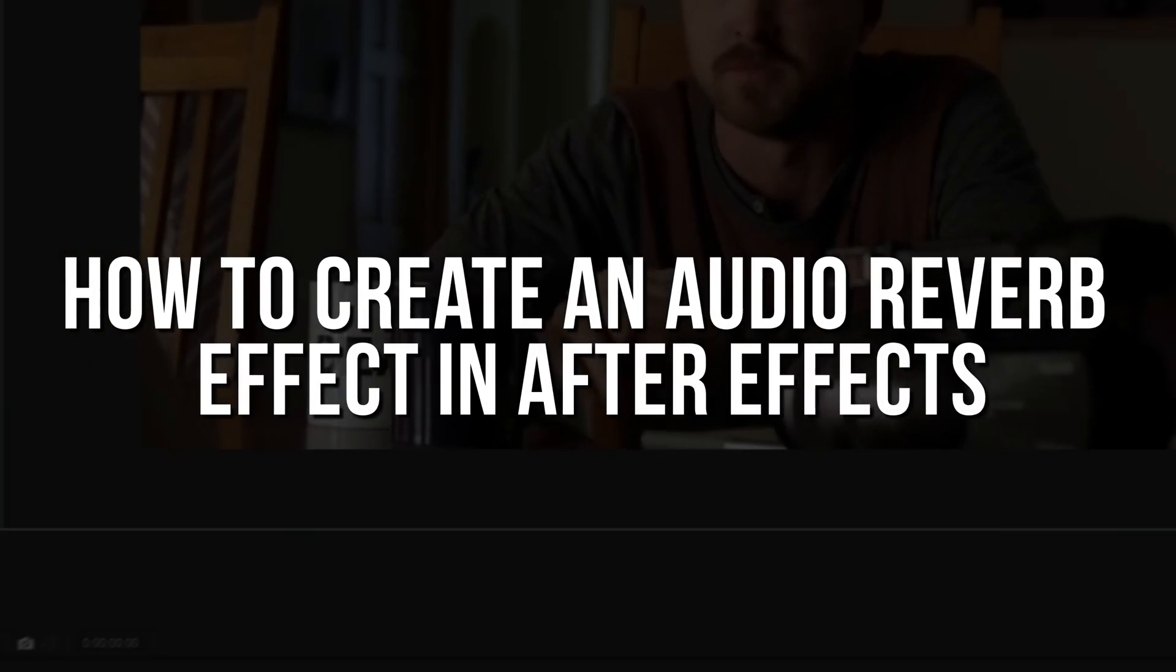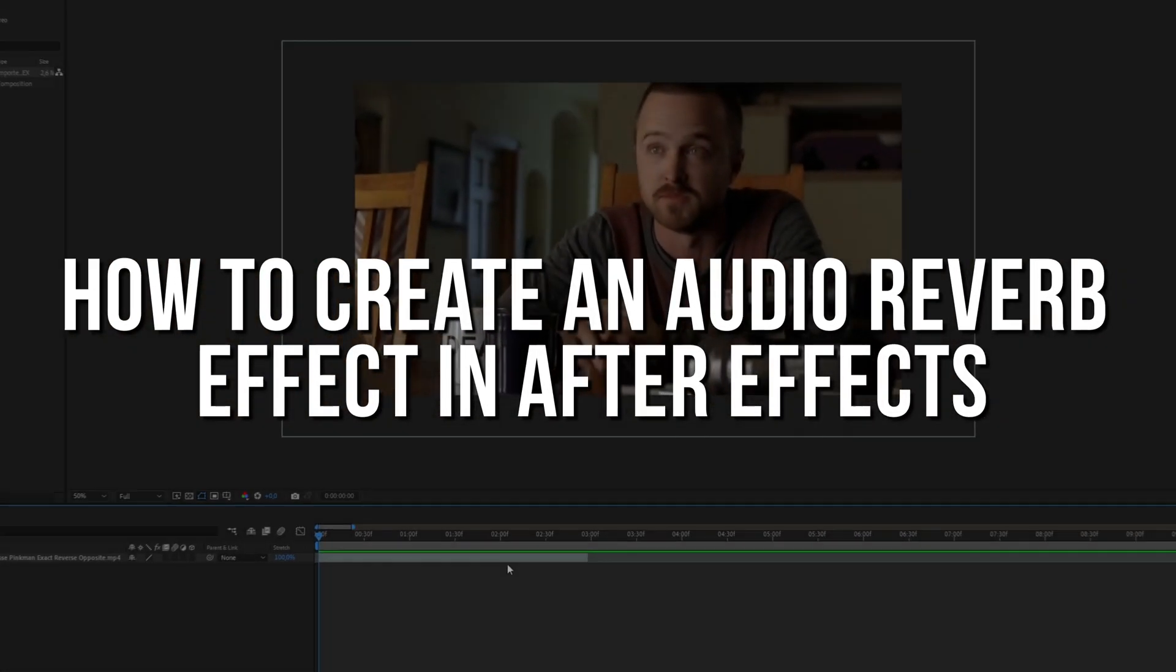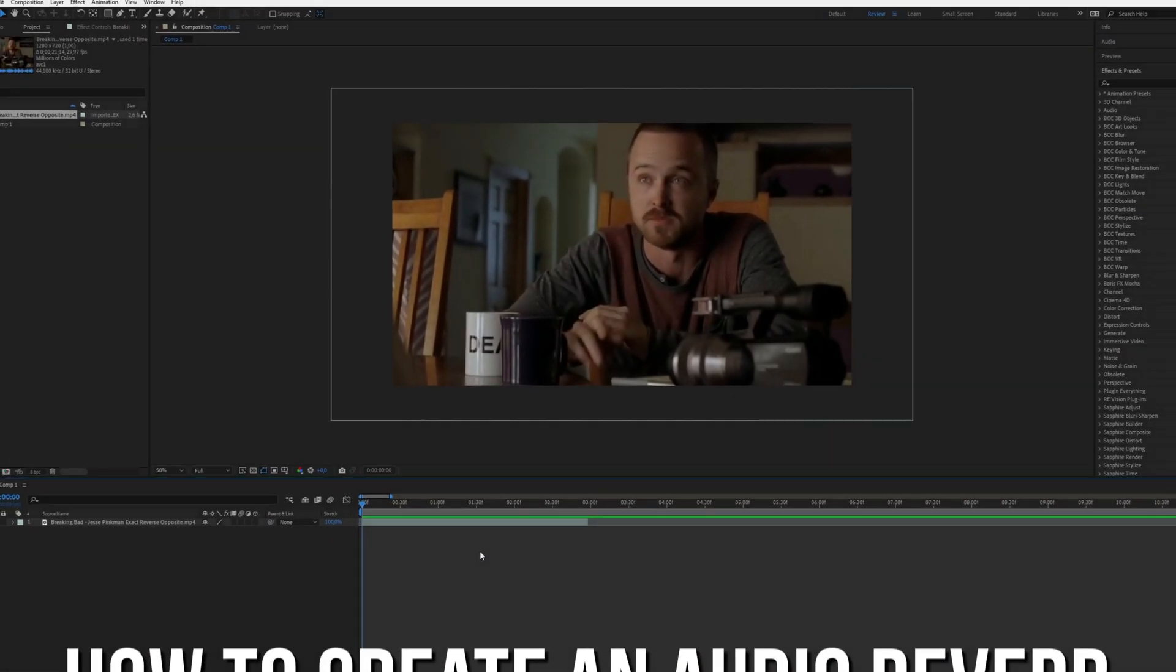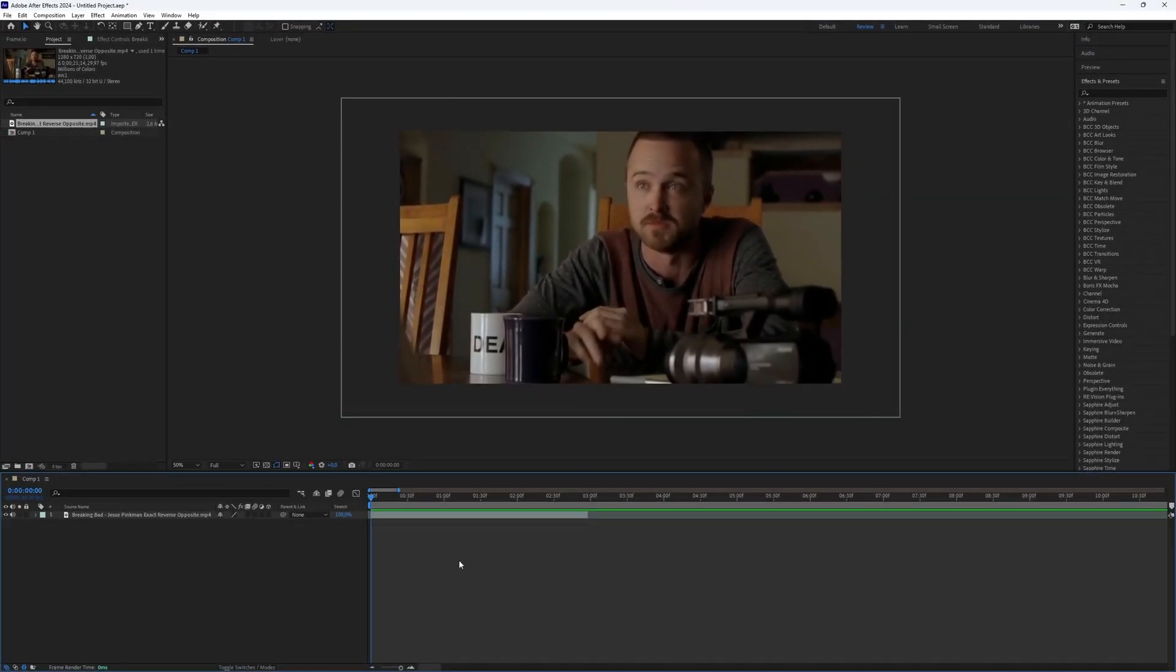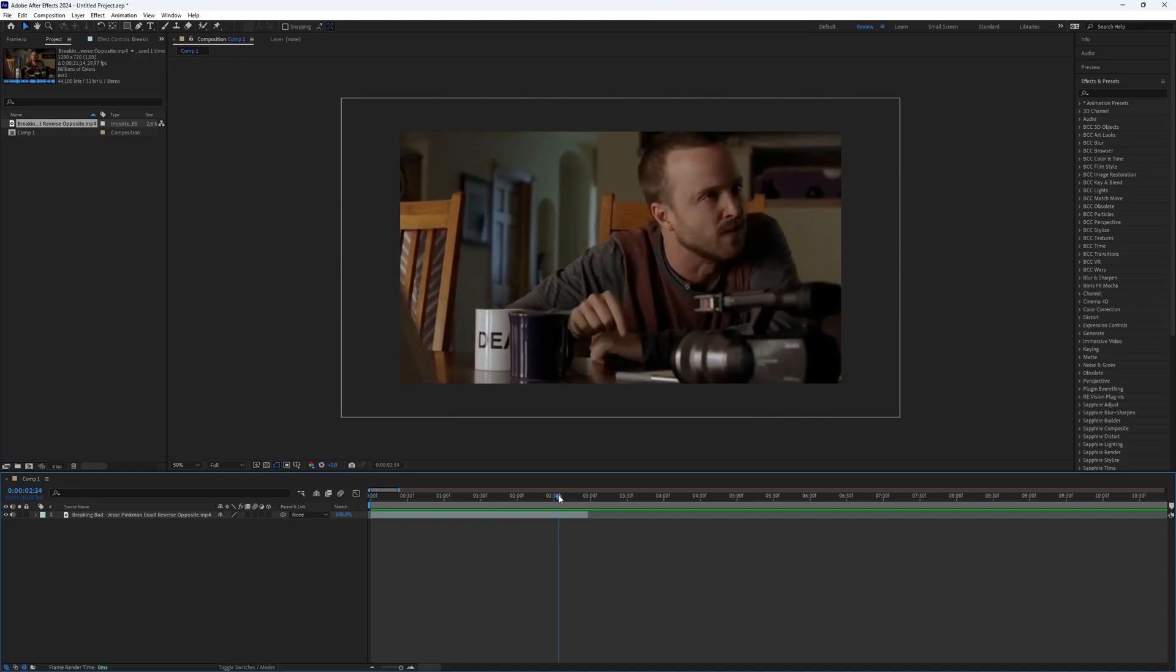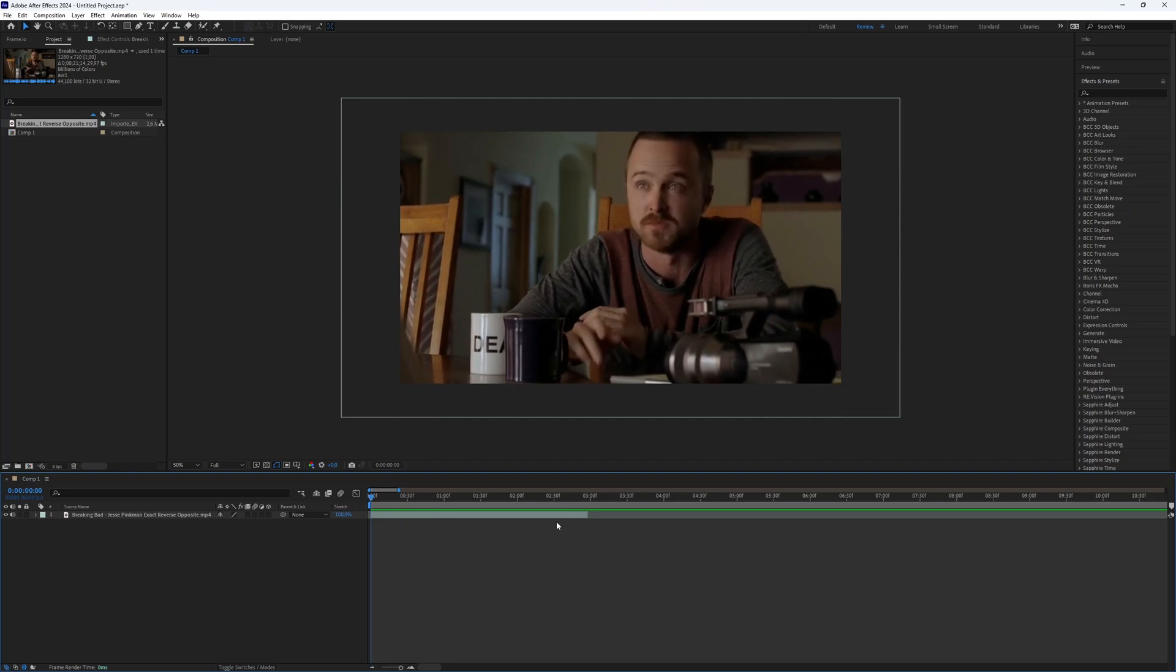How to create an audio reverb effect in After Effects? Creating an audio reverb effect in After Effects is a great way to add impact to your edits. This technique is frequently used for that purpose. But how do you create it? Let's dive right into the process.